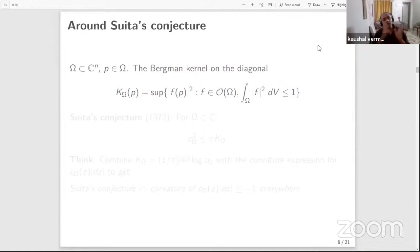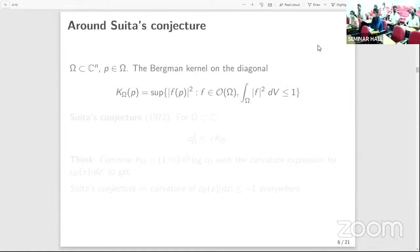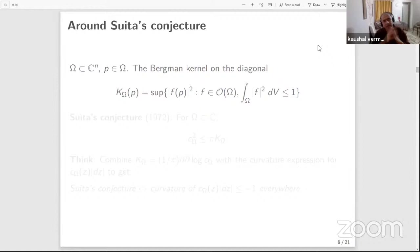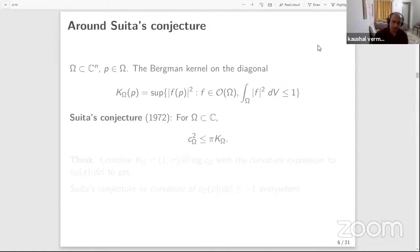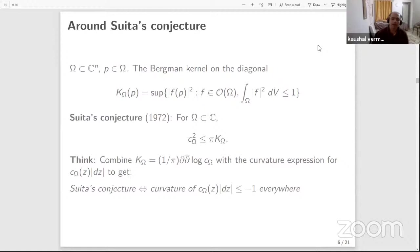In general, the Bergman kernel is a function of two variables z and w, holomorphic in the first and anti-holomorphic in the second, and it is the reproducing kernel for all square integrable holomorphic functions. We are interested in the case z equals w, i.e., the diagonal. Suita in 1972 conjectured that for a planar domain omega, the square of the capacity is dominated by pi times the Bergman kernel on the diagonal. He gave some heuristic arguments about why he believed this conjecture to be true.